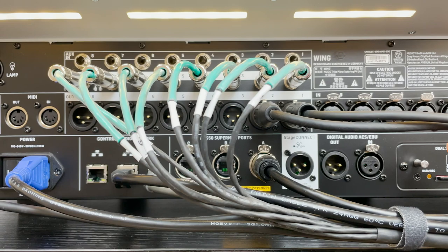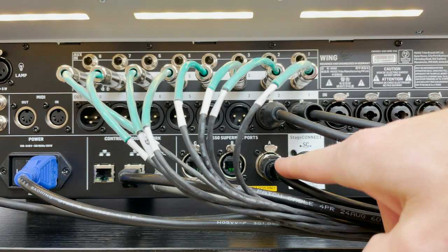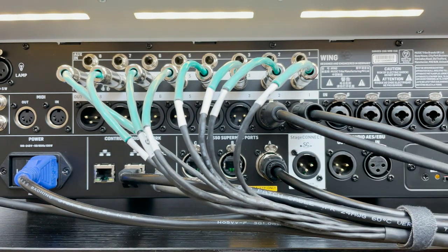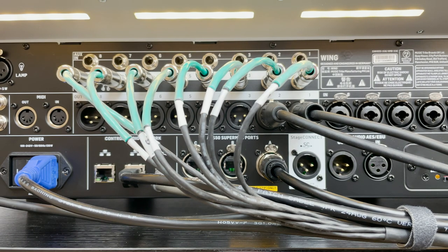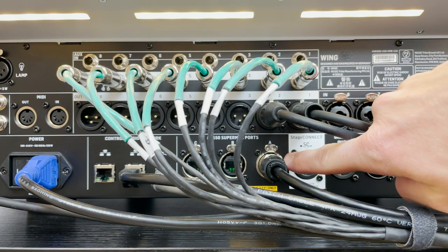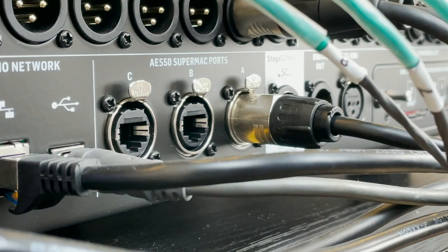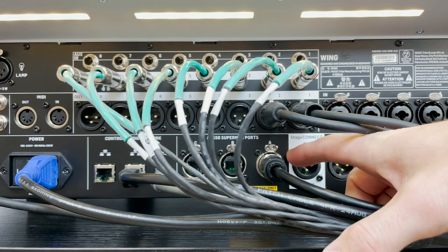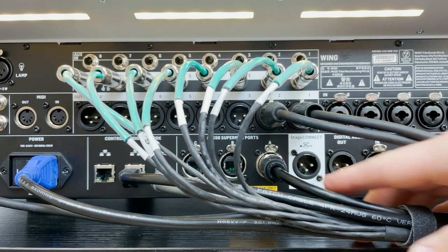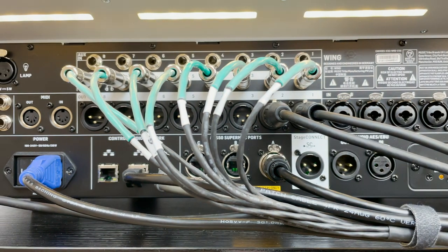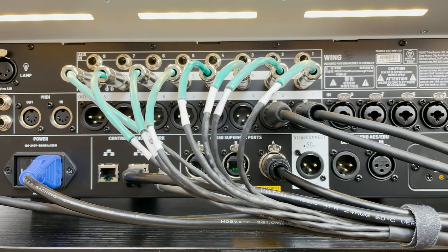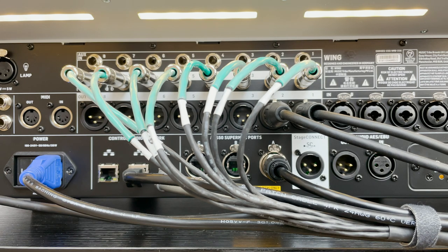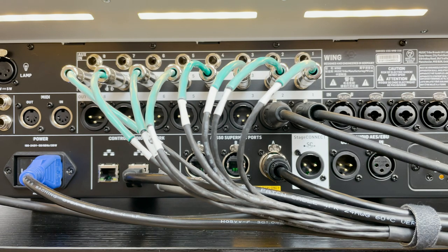Next we have the AES-50 SuperMac ports, and we actually have three of these. Now this does need to be a shielded or STP type of cable, and it's a good idea to have the EtherCon barrel on the actual cable itself just for robustness, but it does need to have the shielded RJ45 connection on the actual termination. Now the AES-50 SuperMac can handle 48 channels input and output on each cable, so we can have up to 144 sources just from these three SuperMac connections.